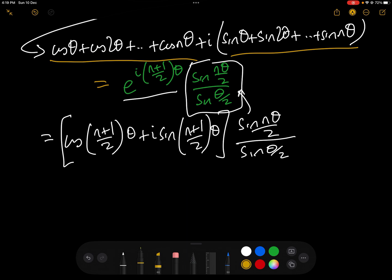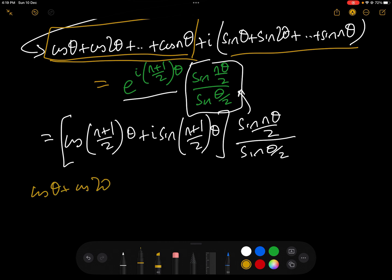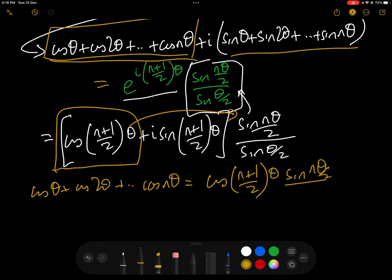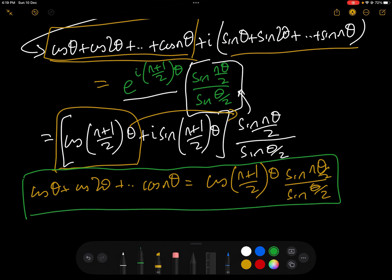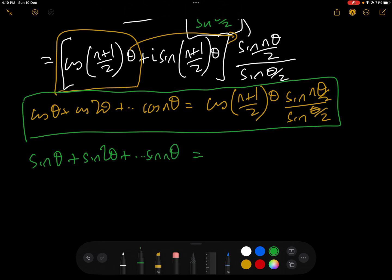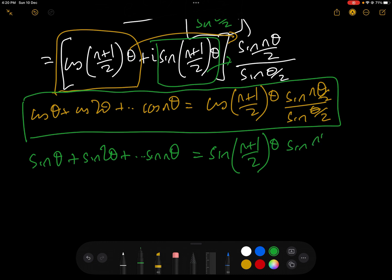Comparing real parts: cos θ + cos 2θ + ... + cos nθ = cos((n+1)θ/2) · sin(nθ/2) / sin(θ/2). That is the answer for the cosine sum. Comparing imaginary parts: sin θ + sin 2θ + ... + sin nθ = sin((n+1)θ/2) · sin(nθ/2) / sin(θ/2). And that is the solution for the sine sum.